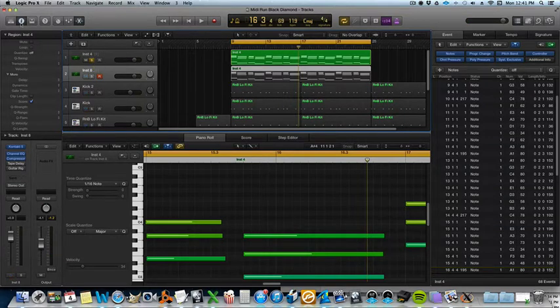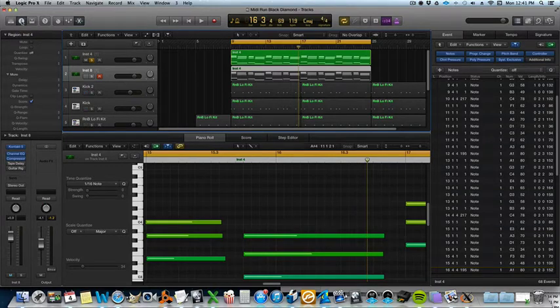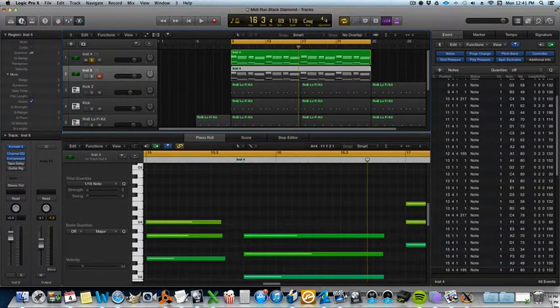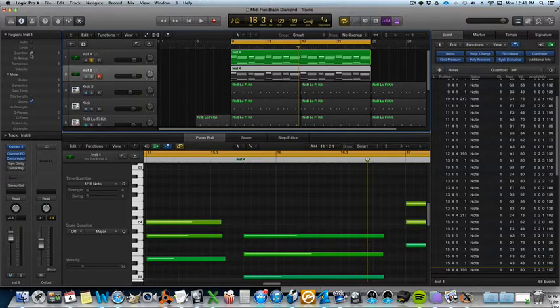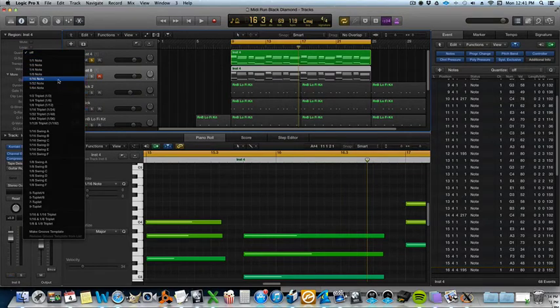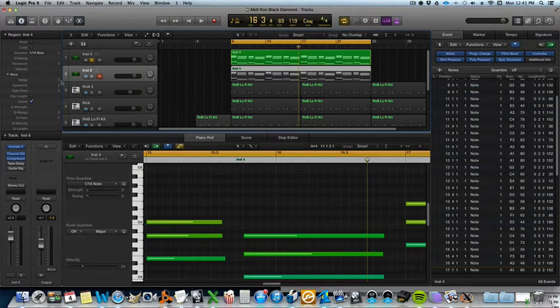First thing you want to do is if you don't have this open already hit the inspector button here and it should pop up. Turn the quantize on. I usually use 1/16th note.